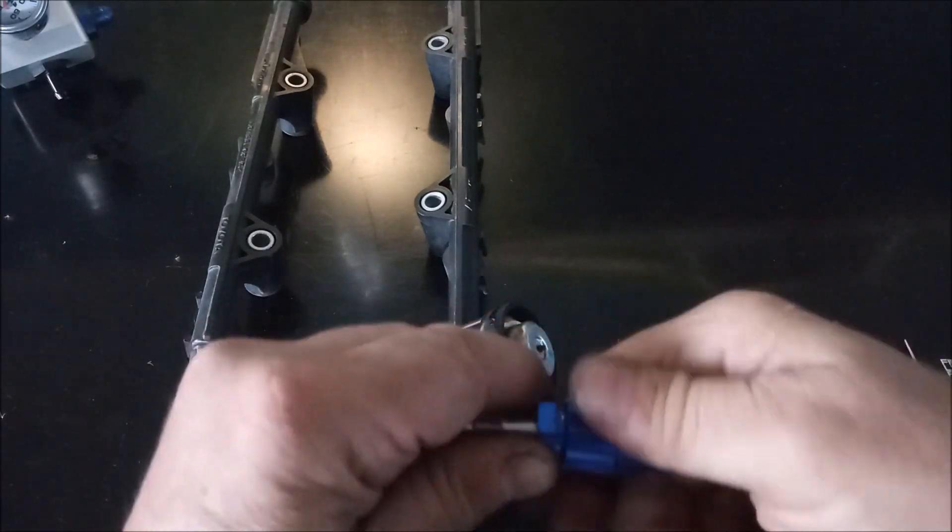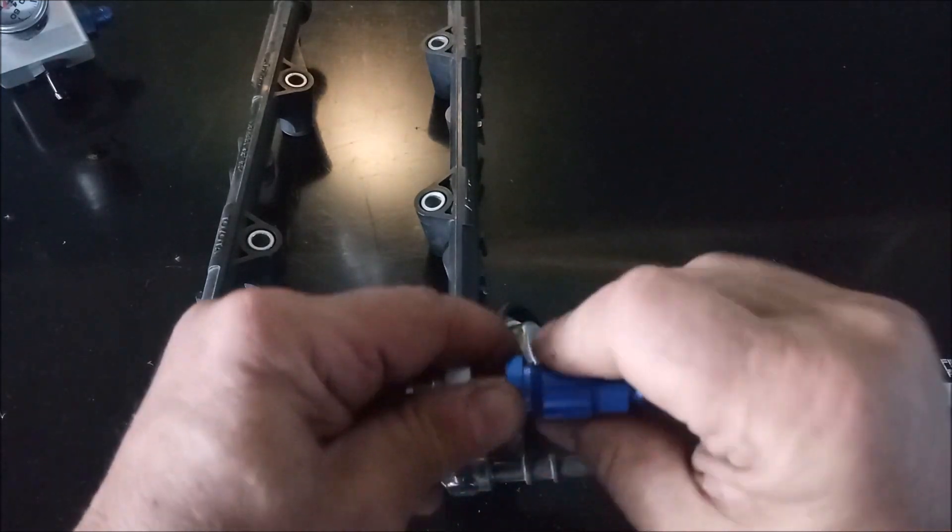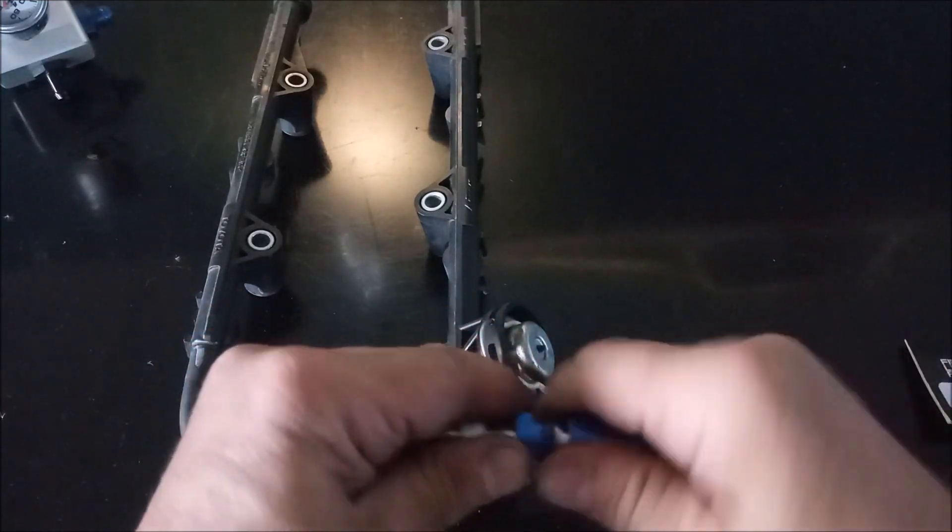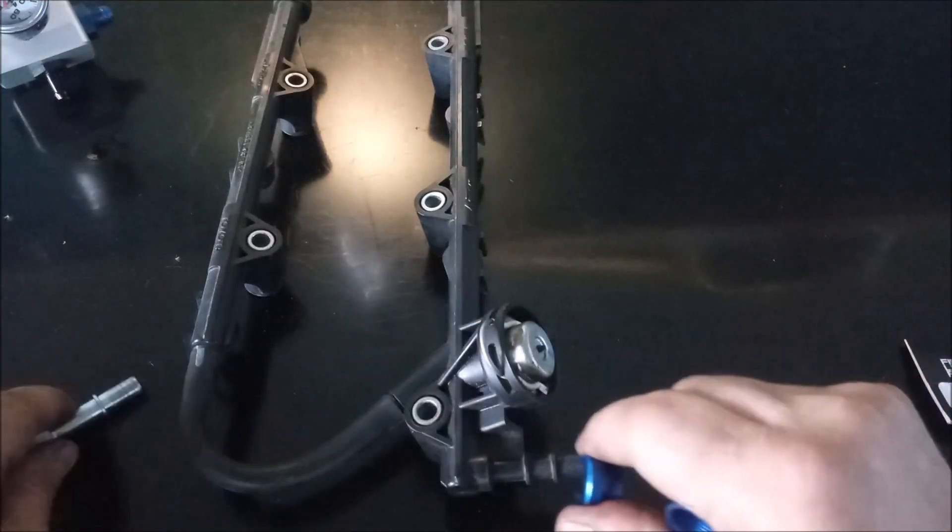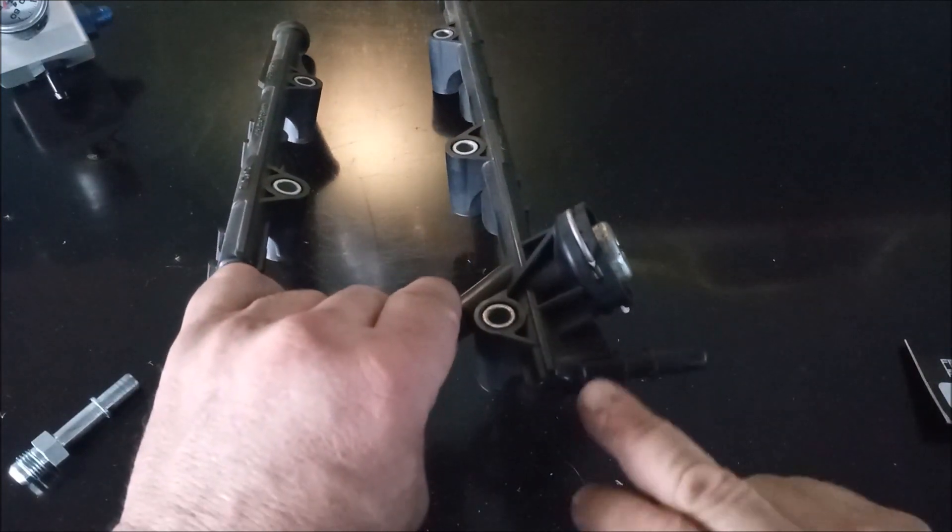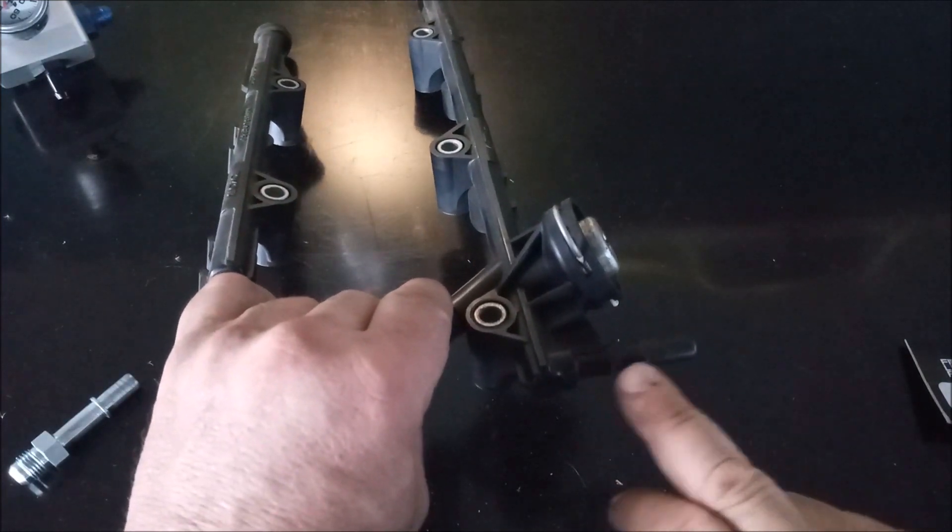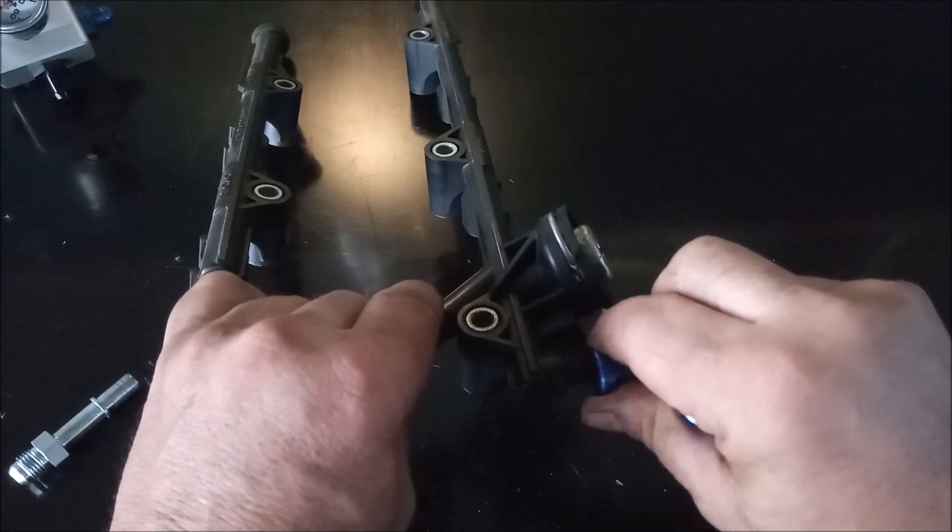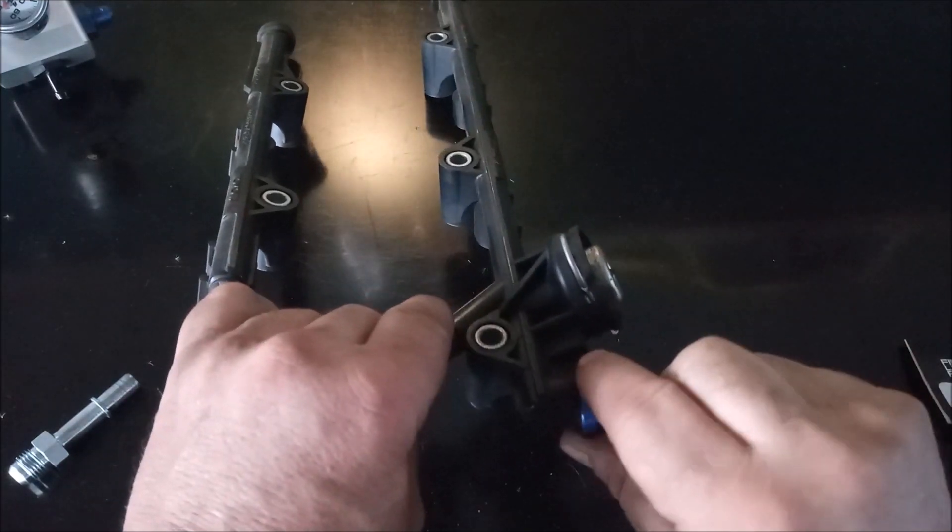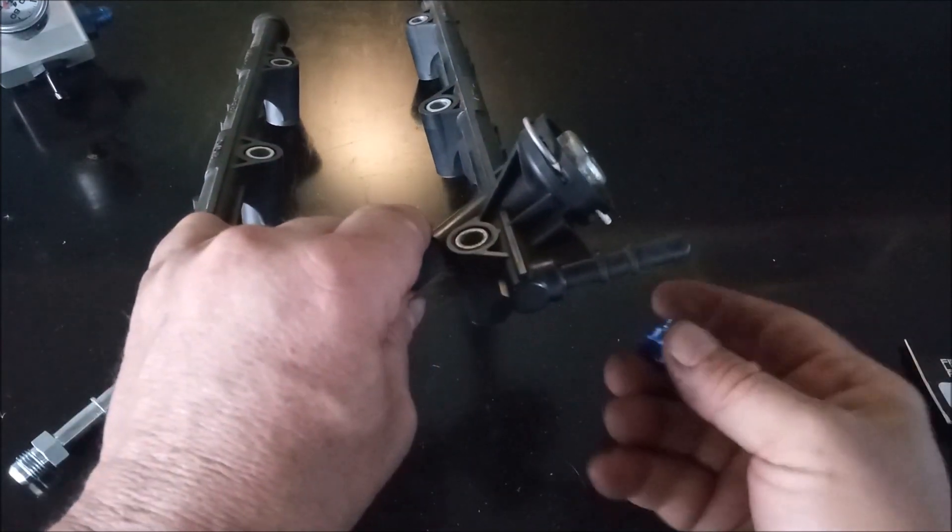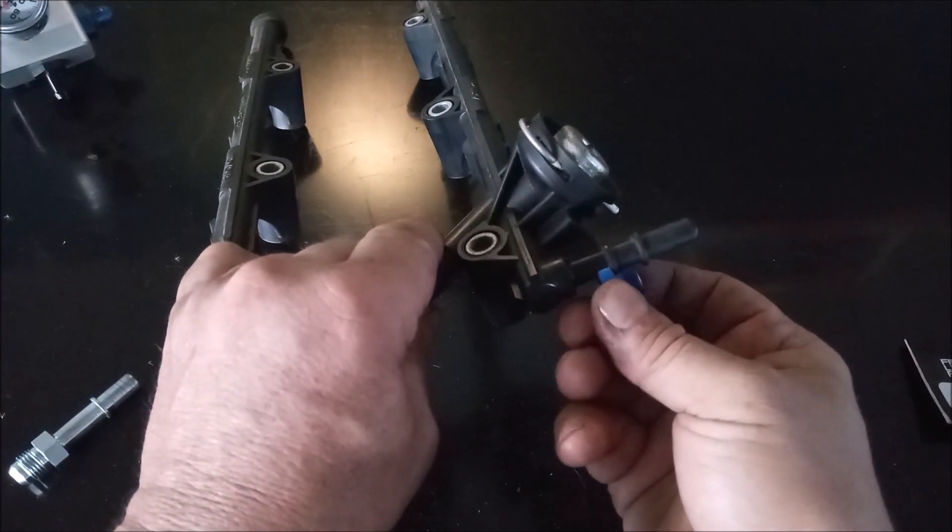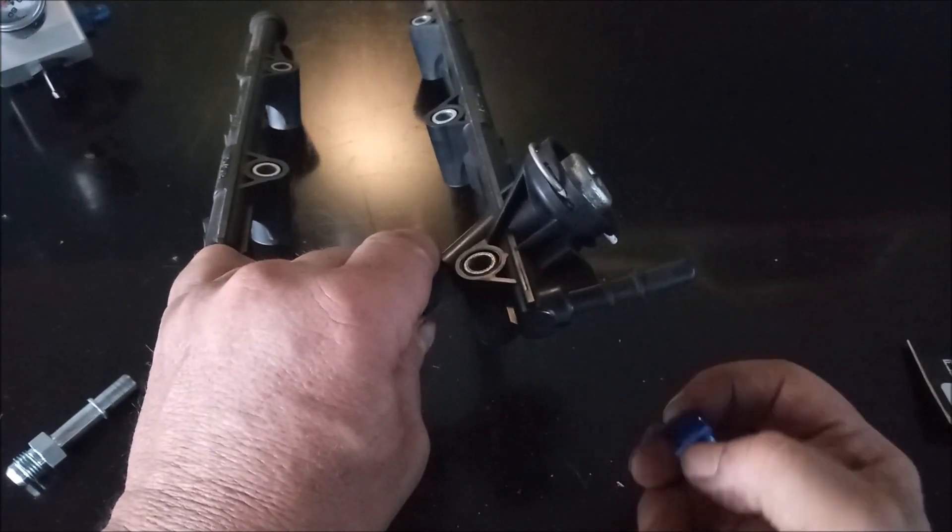and the reason it does not work is because the rail has these two ridges, or rings, and the locking part of the fitting cannot fit between the two ridges.